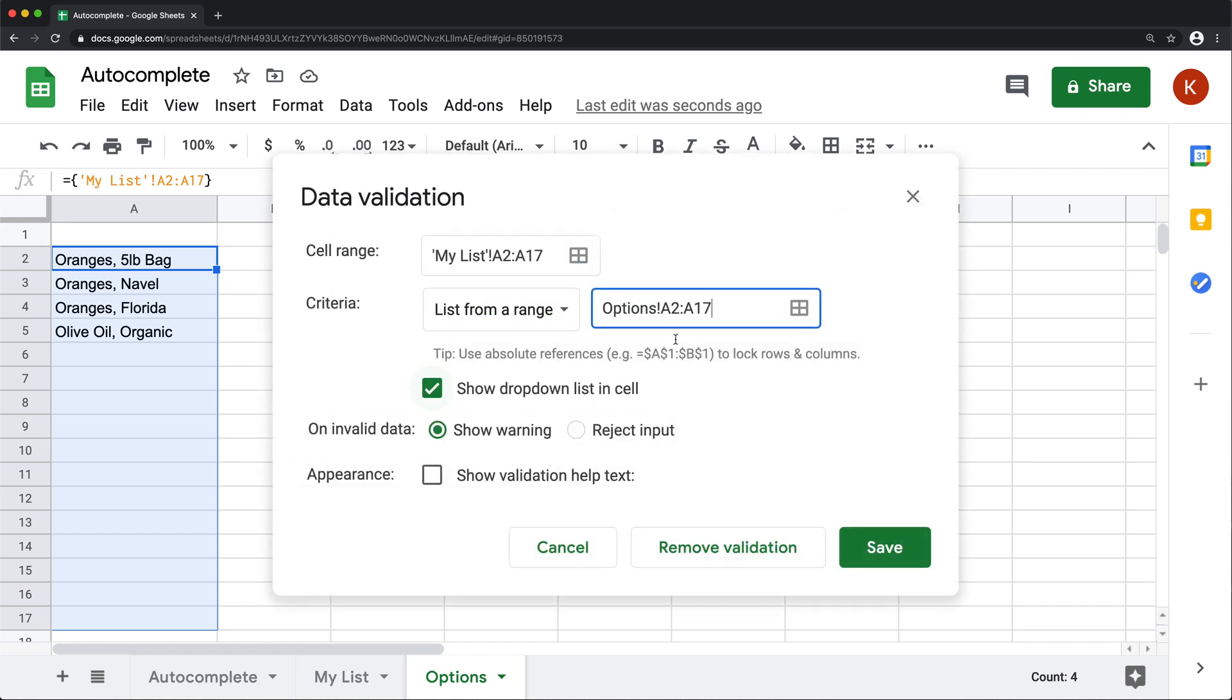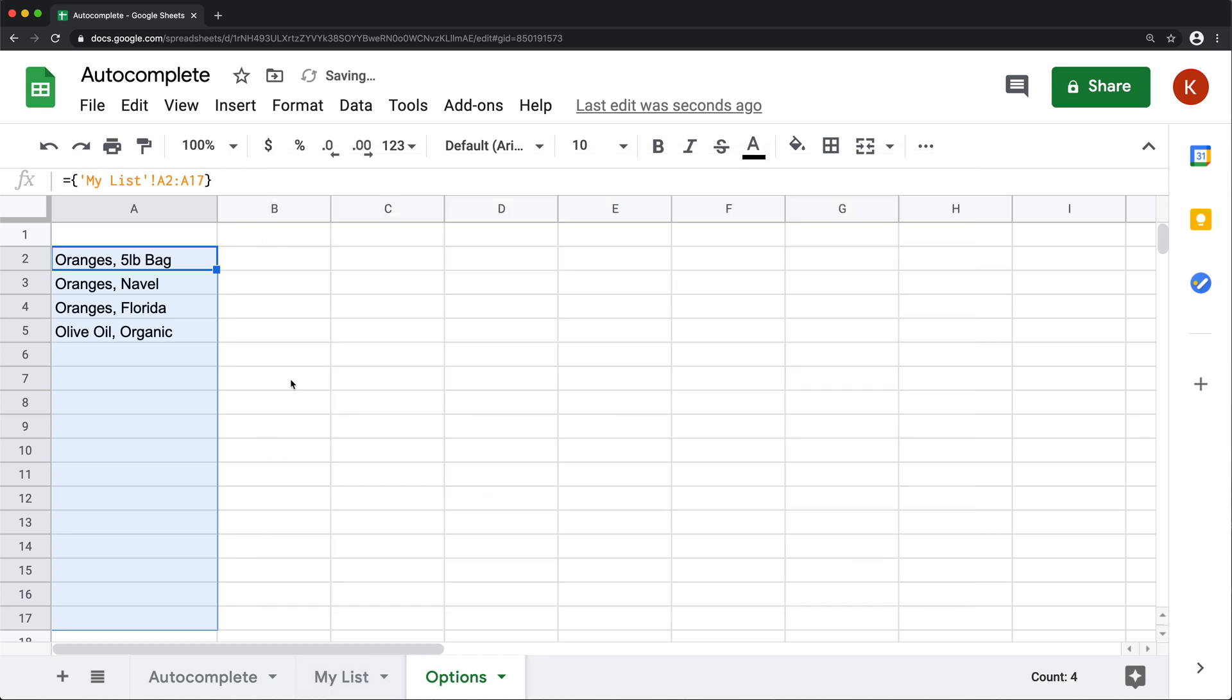it's going to pick that options, same range from options. This is the same range from my list. And if I press save, now I should have my data validation.